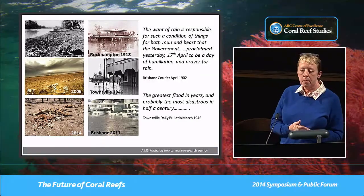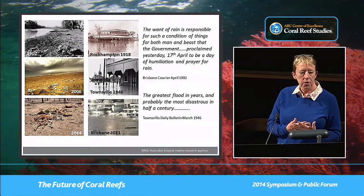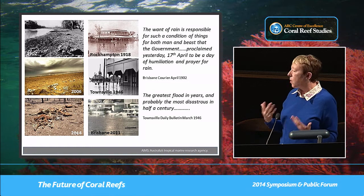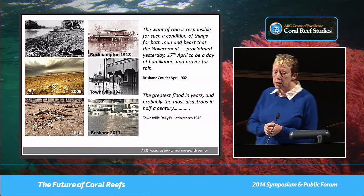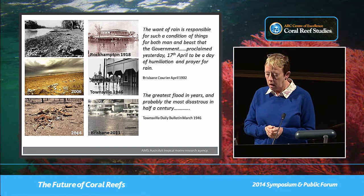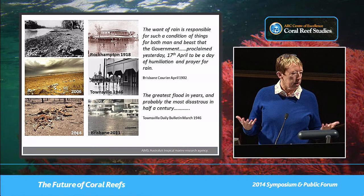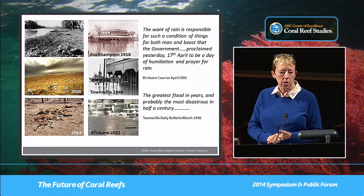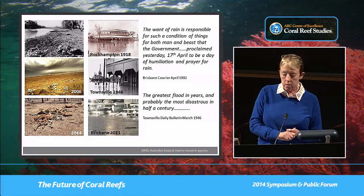Since European settlement, we see recurrent images of droughts and the consequences of droughts and floods on land. These are just some images on the left for drought, where we normally see dead carcasses. The most recent one, 2014, was west of Townsville.